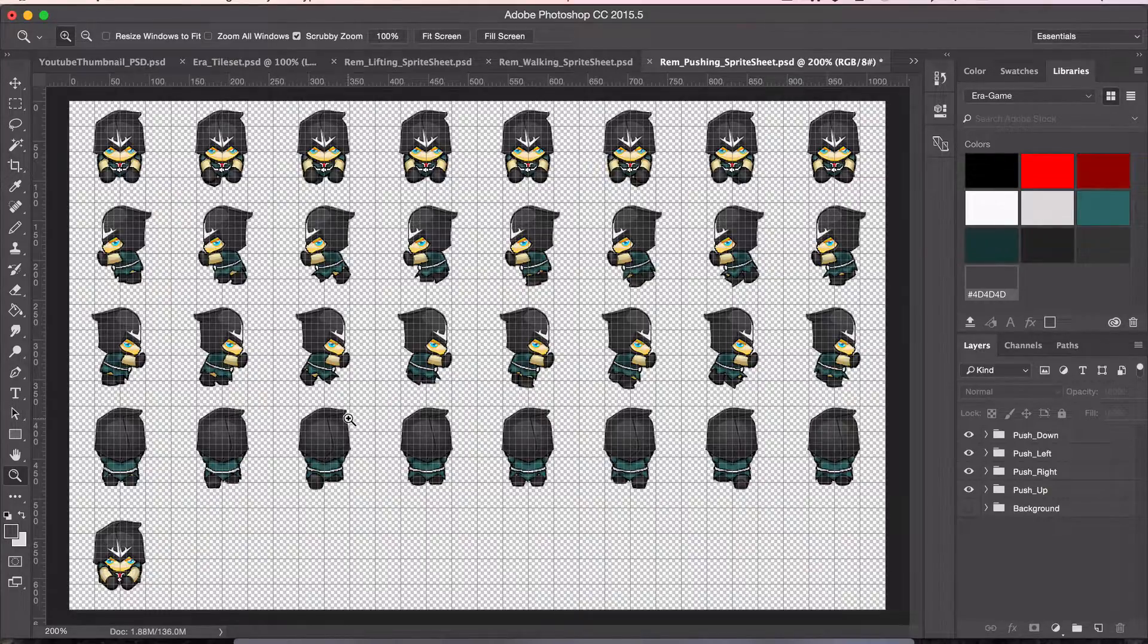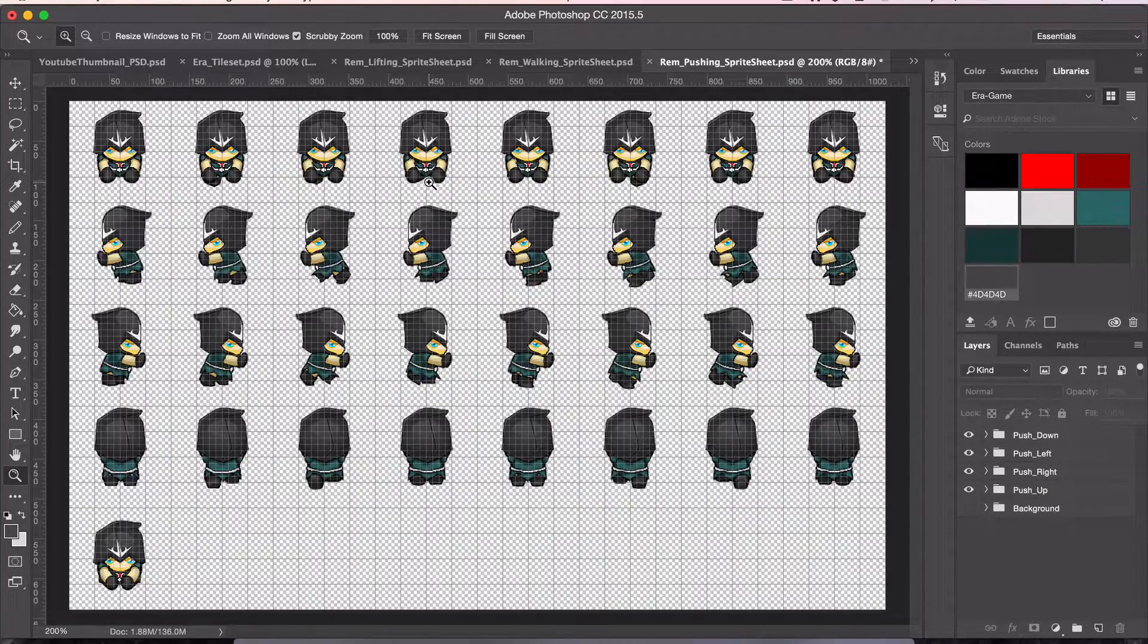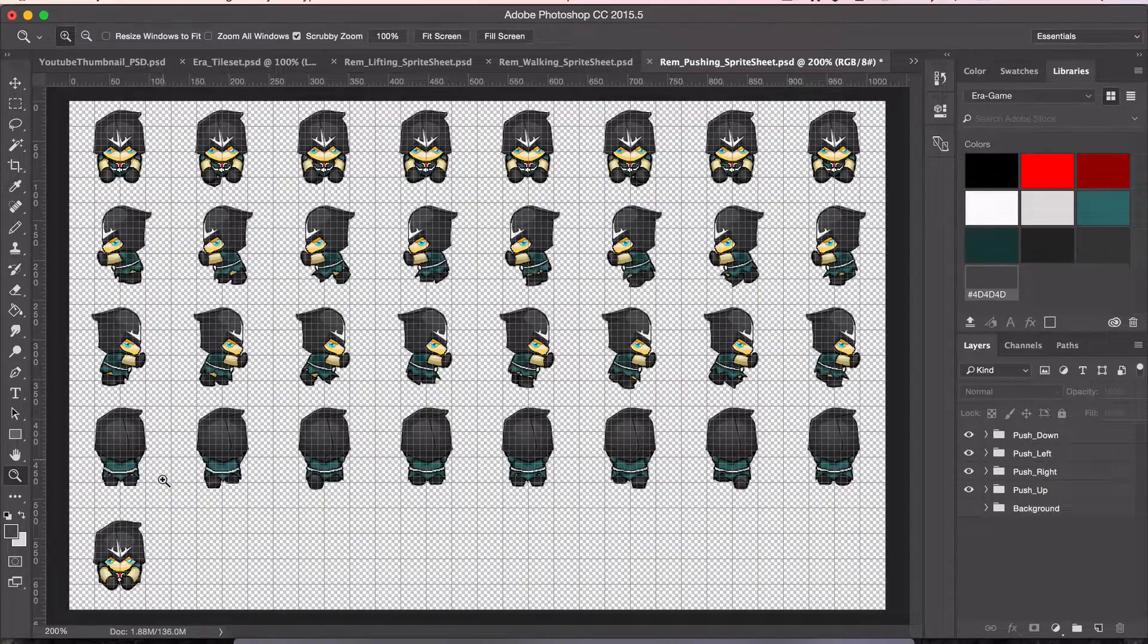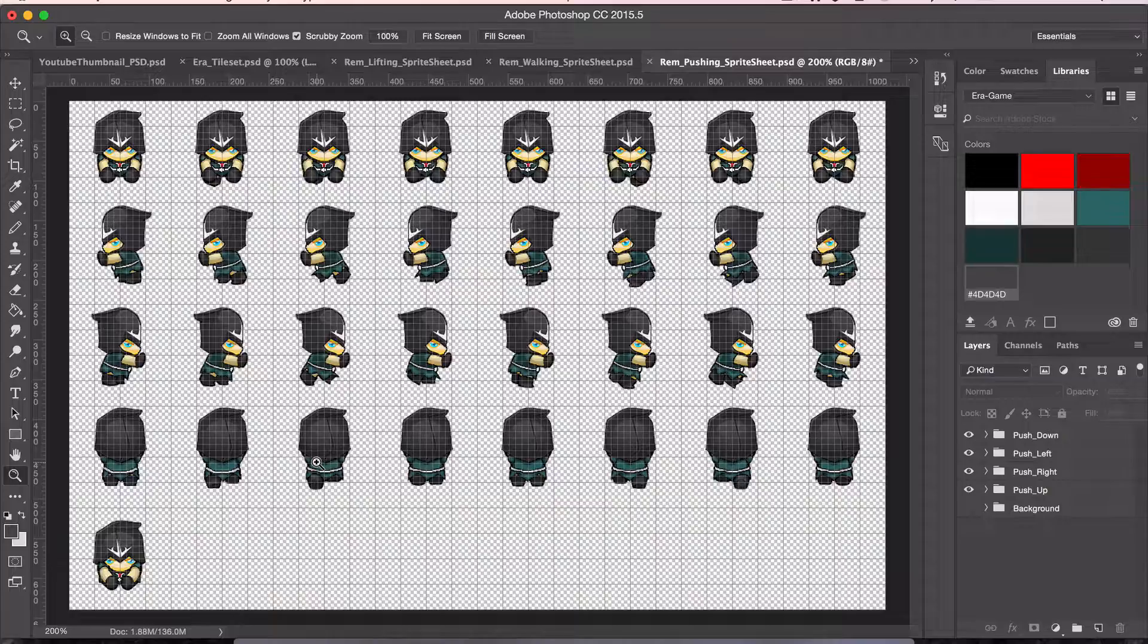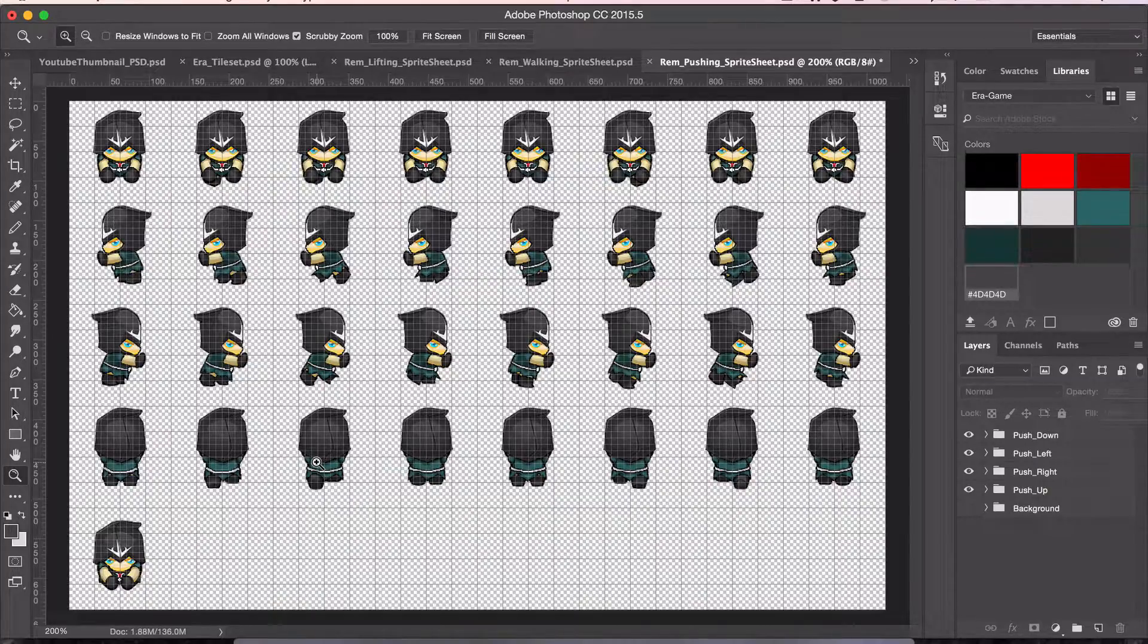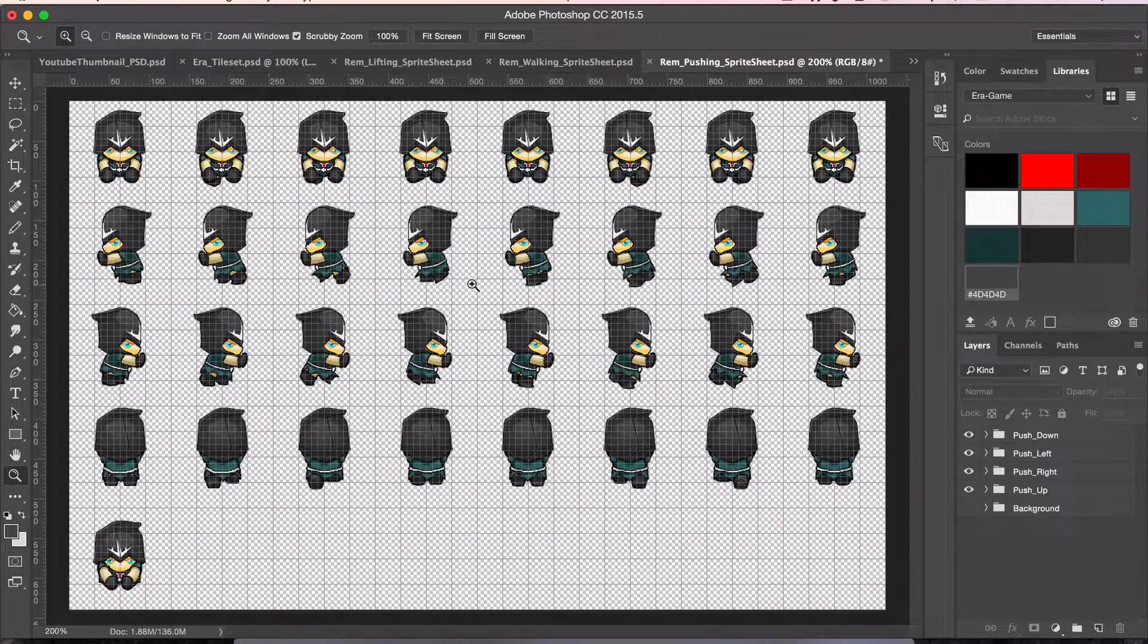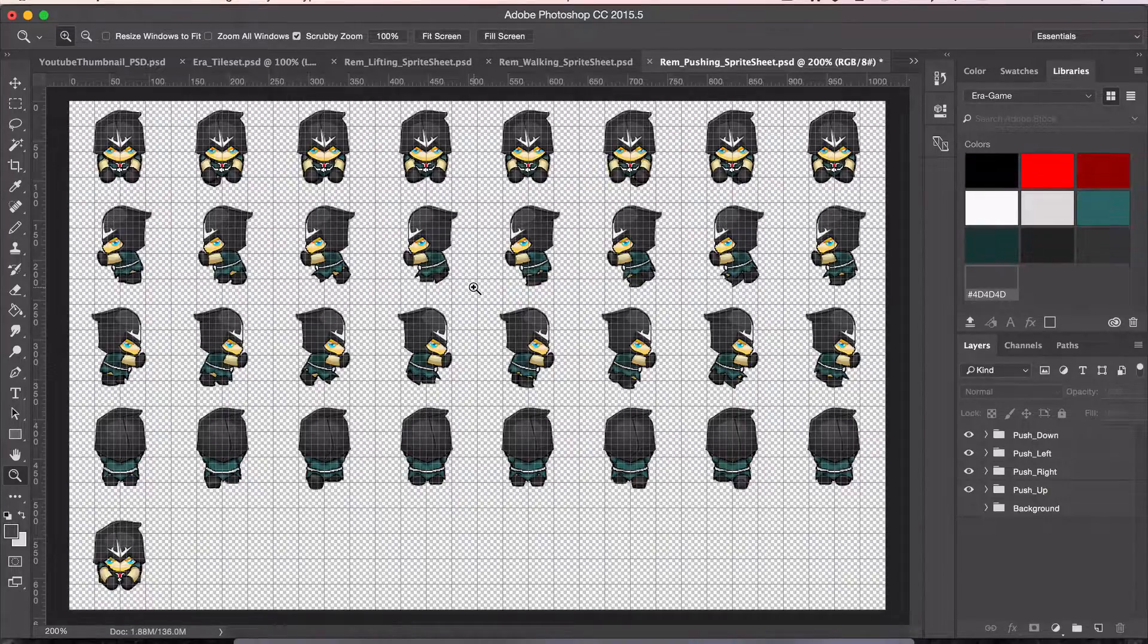It's the four directions of travel for pushing an object, plus one with the hands just closer together for certain circumstances where that's going to be useful. Anyways, that is complete. So that's all of the character stuff complete. It's pretty amazing.